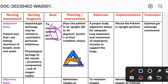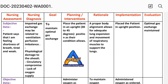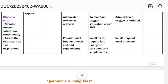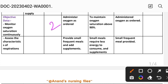Intervention 1: Place the patient in an upright 30 to 45 degree position as their condition allows. Rationale: to maintain oxygen saturation above 90%. Implementation: administer oxygen as ordered.